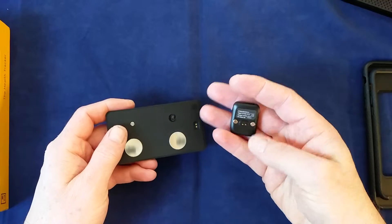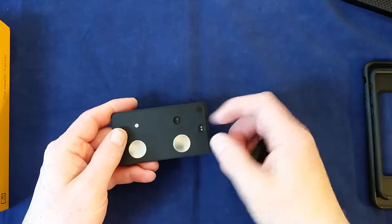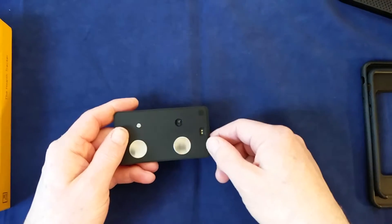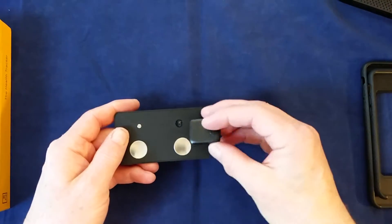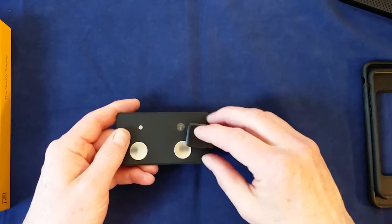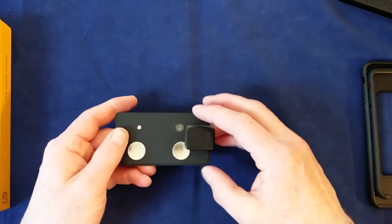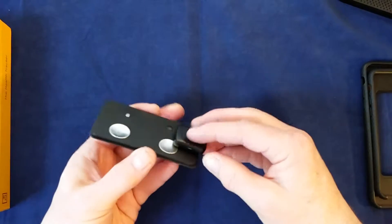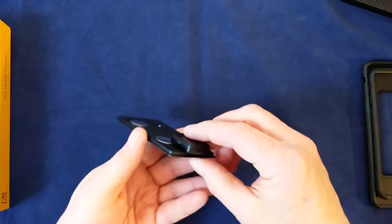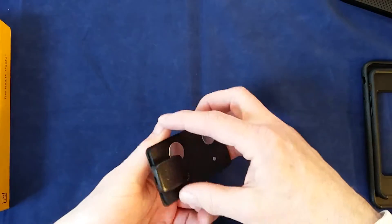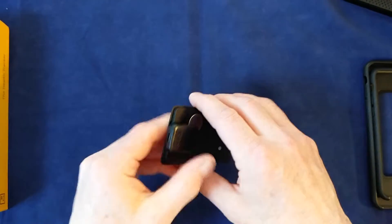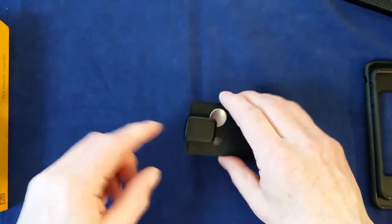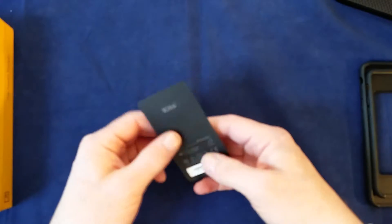This is the little charger. The documentation says that the Keto should last about a month on a single charge, assuming you're just going to be measuring once a day. If you do want to charge, this clips in magnetically, and then you've got your little micro USB connector. You can use the cable or put it into a docking station.